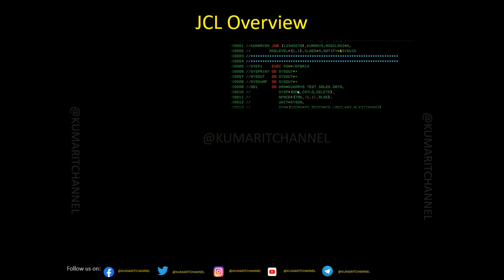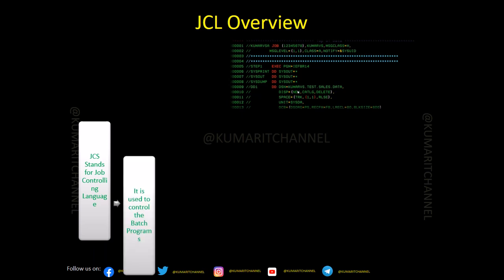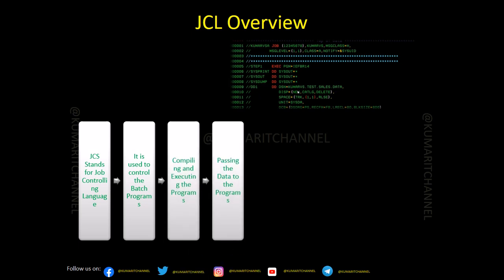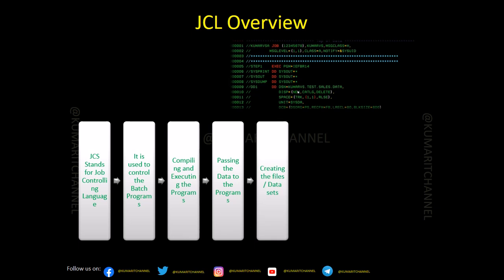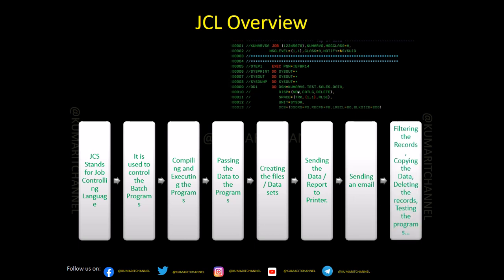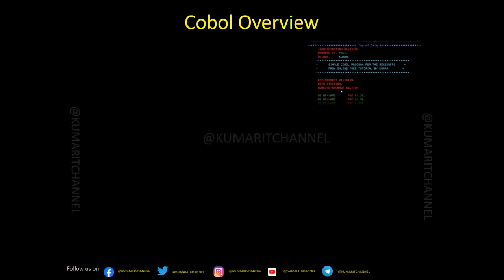JCL is something every mainframe developer or programmer will encounter, whether you're a system programmer, application programmer, or working in a production support project. JCL stands for Job Control Language. It is used to control batch programs — for compiling and executing programs, passing data between programs, creating datasets and files, sending data to reports, printing reports, sending emails, and performing sort operations like filtering, copying, or deleting records.